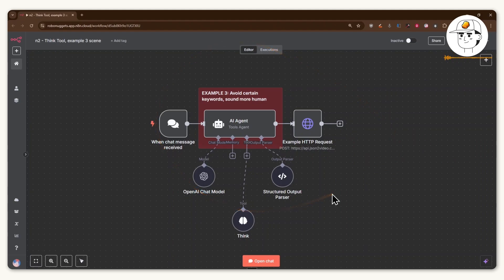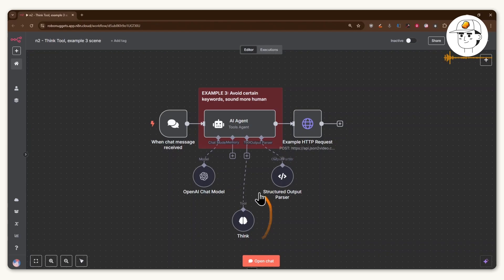There's probably more use cases beyond that. And the good news is this think tool is free to add in any N8N AI agent that you're building. So it should be a good idea to experiment with it in your next workflow.